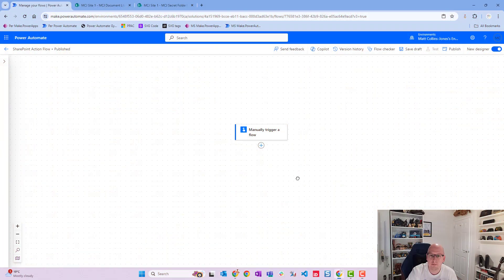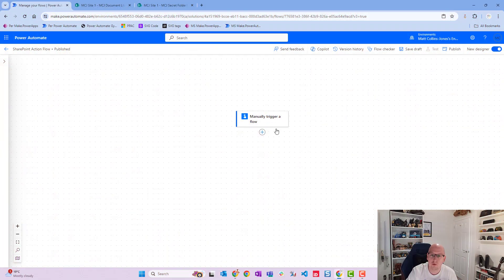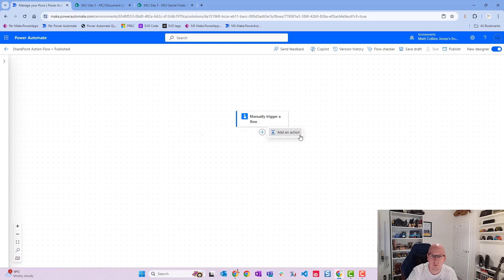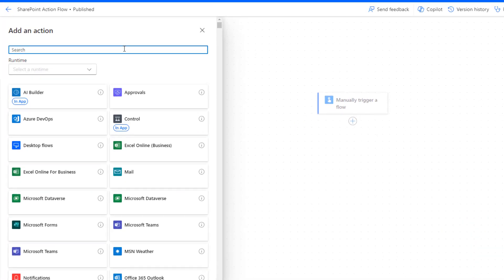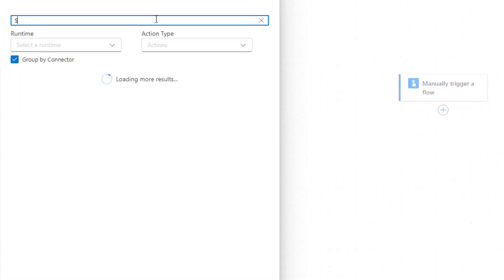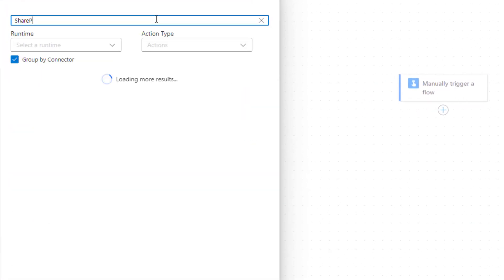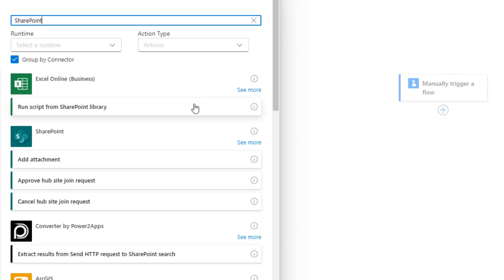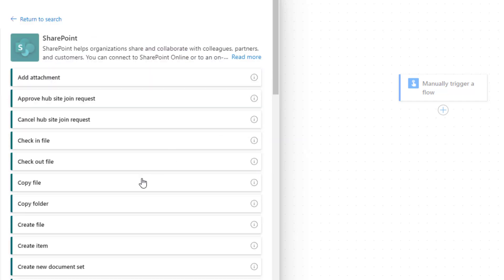So in Power Automate here we have our manual trigger and the first thing we're going to do is add in an action from our SharePoint connector. So we'll search SharePoint, see more, and then we'll choose create file.